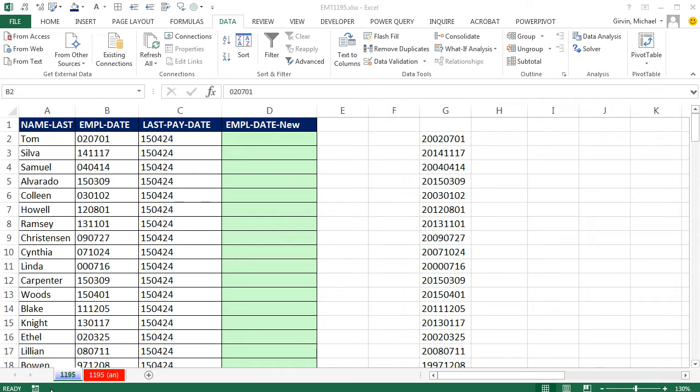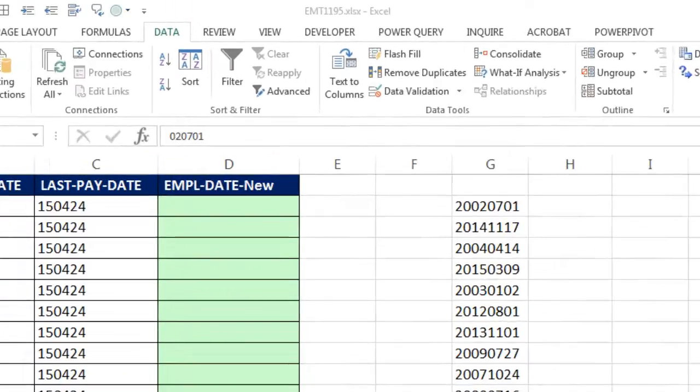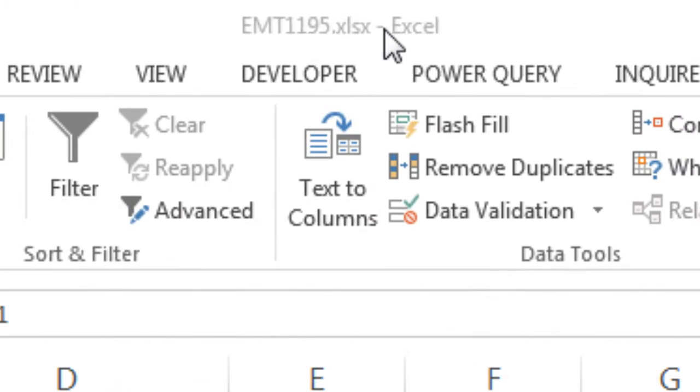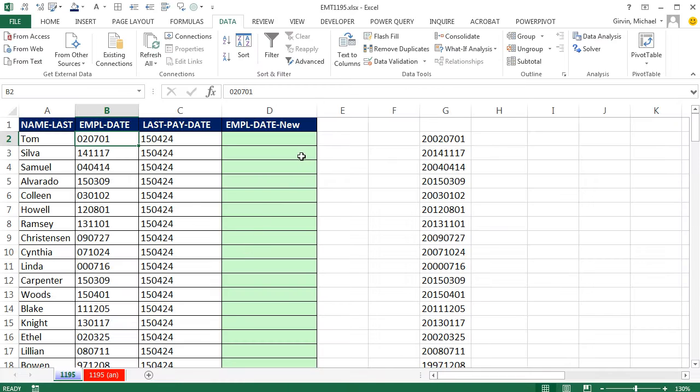Welcome to Excel Magic Trick number 1,195. If you want to download this workbook and follow along, click on the link below the video.